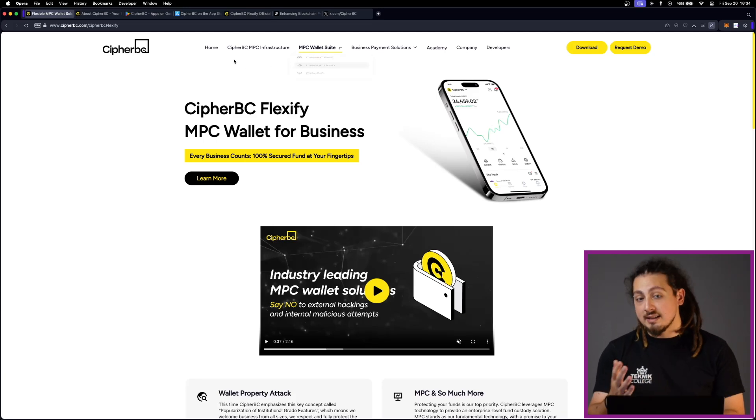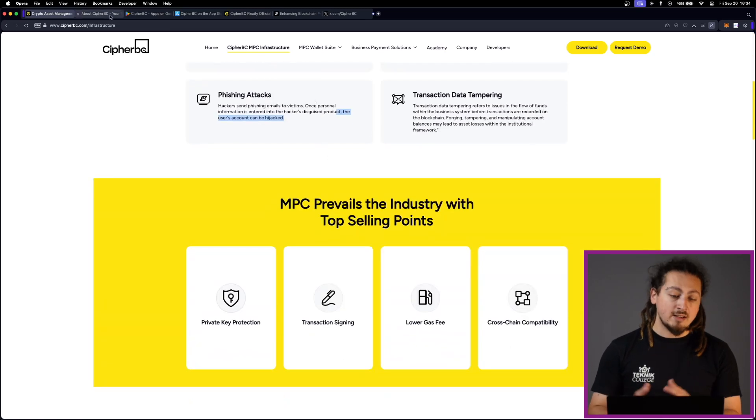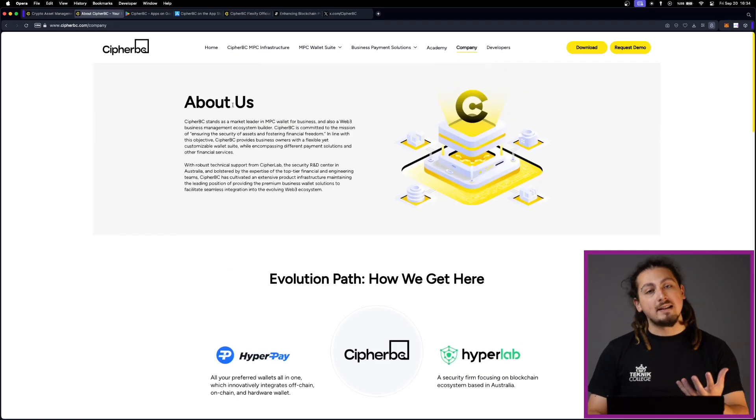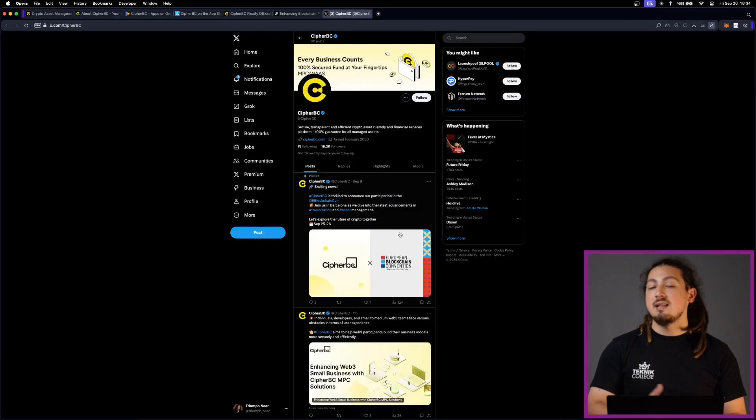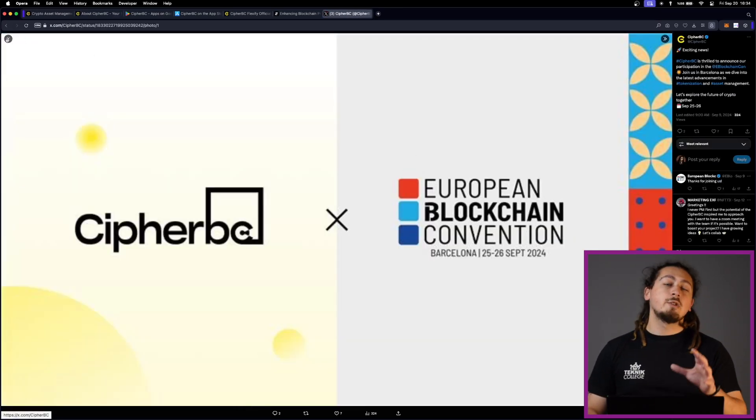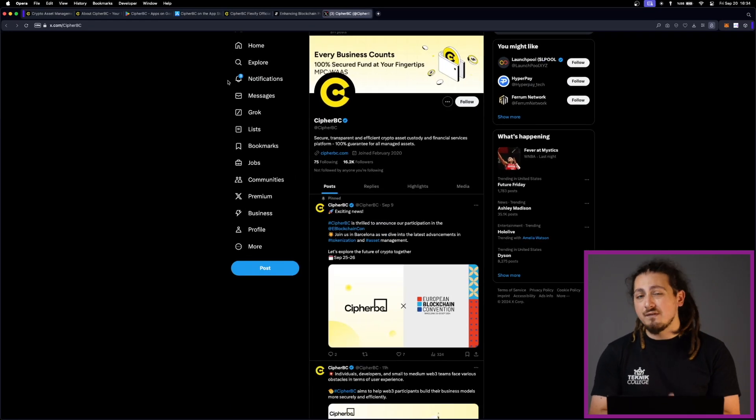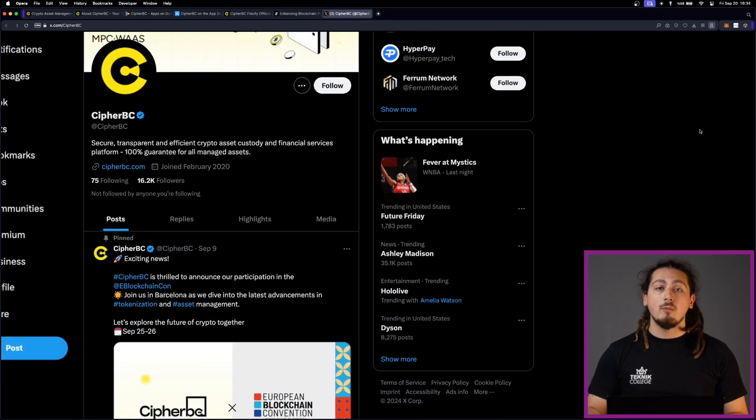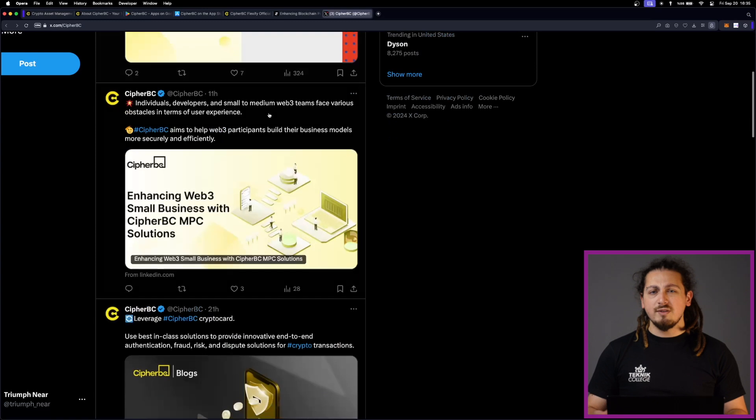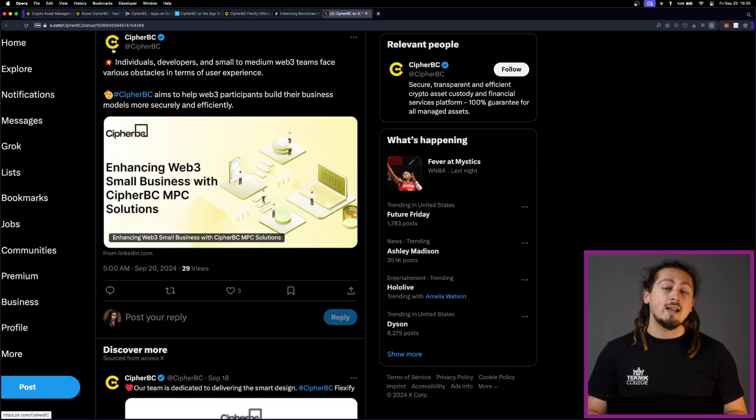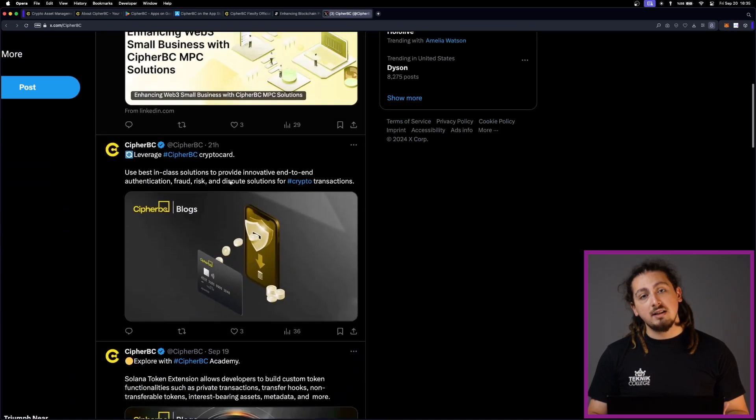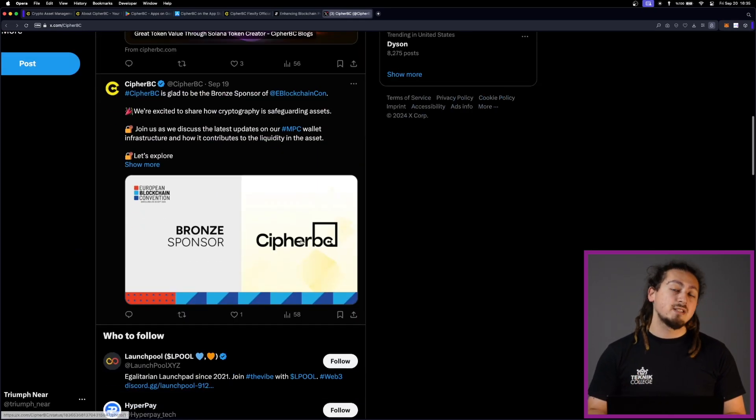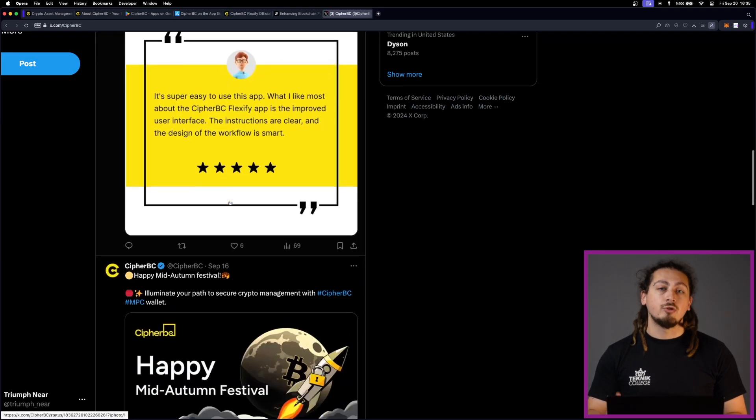CypherBC has established partnerships with a wide range of companies that utilize the MPC vault suite already. These partnerships enhance the platform's functionality and integration, making it a powerful tool for businesses seeking to secure digital assets. With over 1 million vaults created and a transaction volume exceeding $50 billion, CypherBC is already a very big platform. And their Flexify mobile application and desktop applications are going really strong. With their advanced technologies such as MPC, RAFP and others, and their security measures such as AML and TEE, Flexify is one of the best wallets that you can use for security and for your own needs.